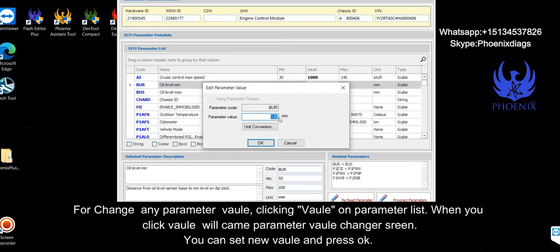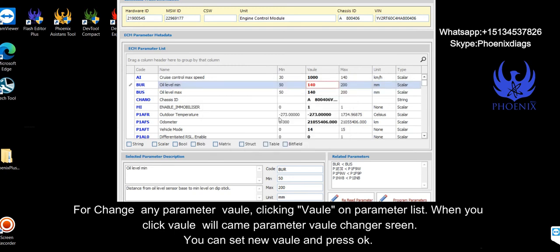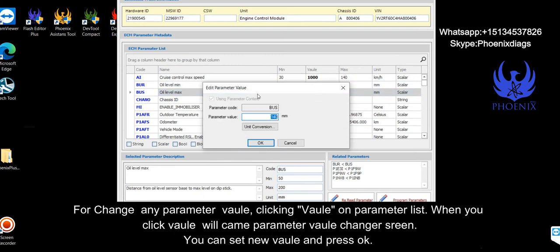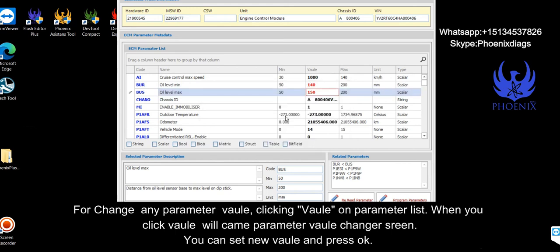For changing any parameter value, click value on parameter list. When you click value, parameter value change screen appears. You can set new value and press OK.